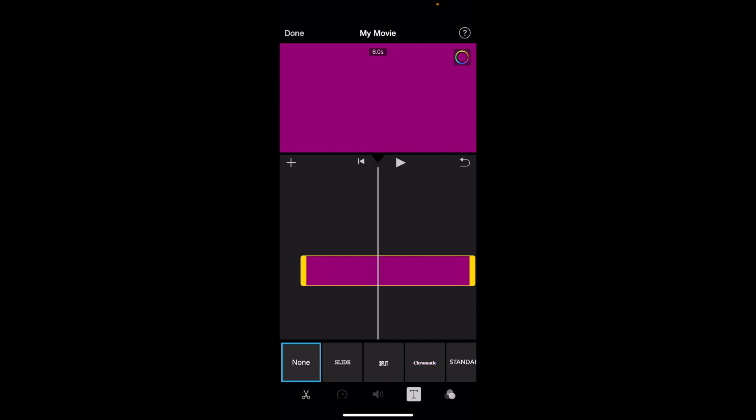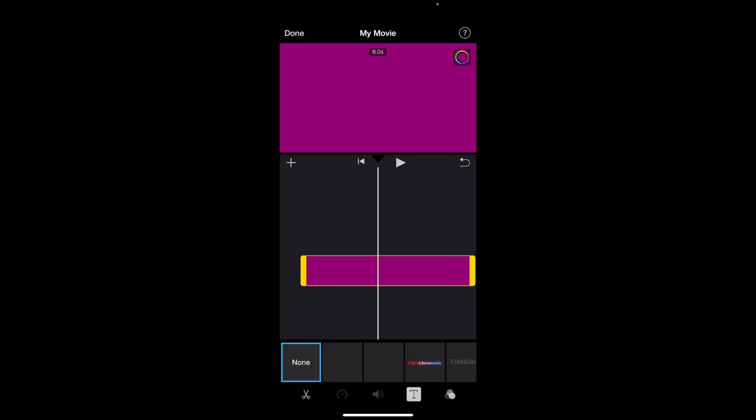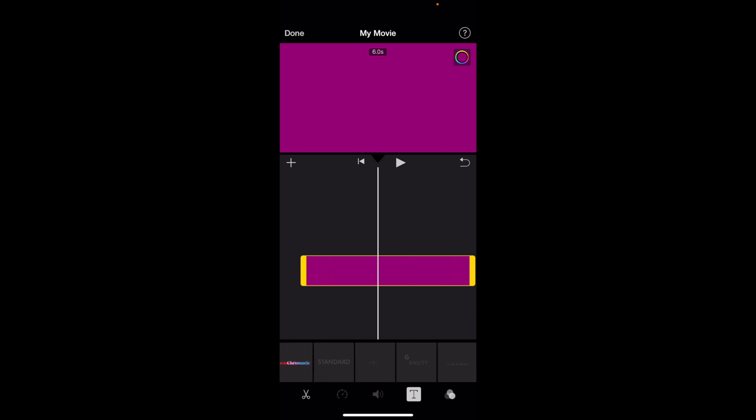For instance, if the scissor icon is selected, just simply go to the T right here on the bottom right and add some text to your video. We're just going to go ahead and add some standard text right here.